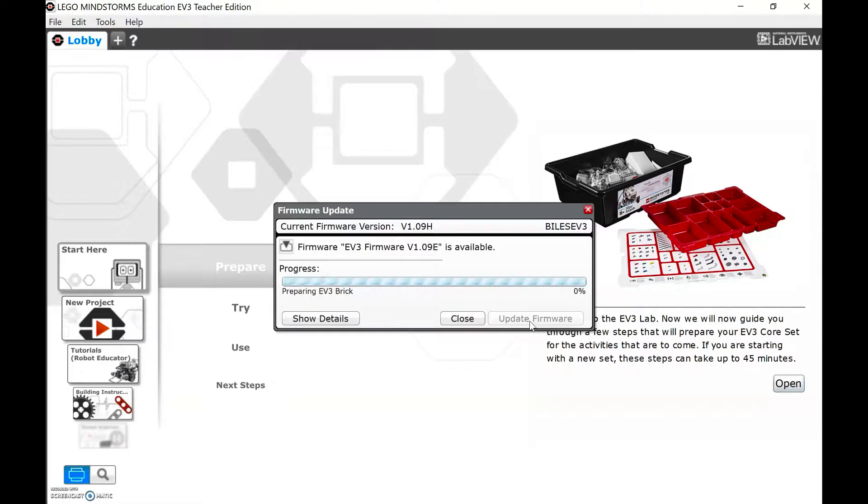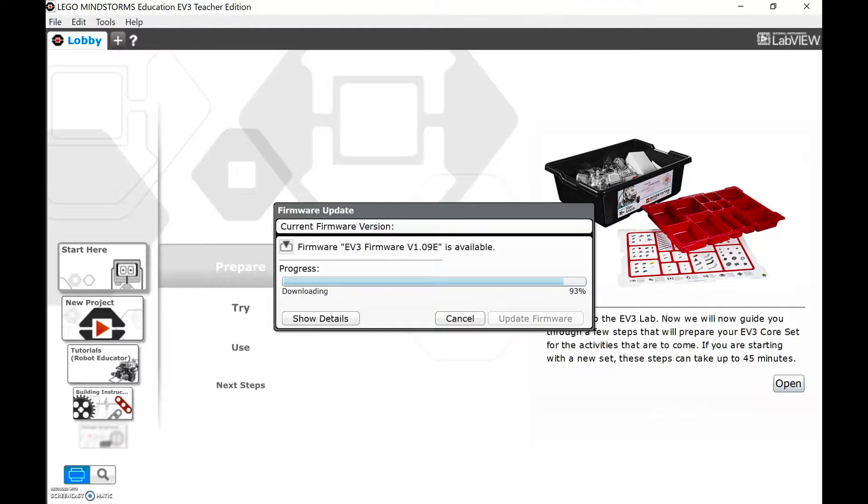This can take a number of minutes or it can be really fast. The whole time that you're updating the firmware, you need to have your robot plugged into the computer and don't touch any buttons on the robot. It'll say Updating with a red light on it.